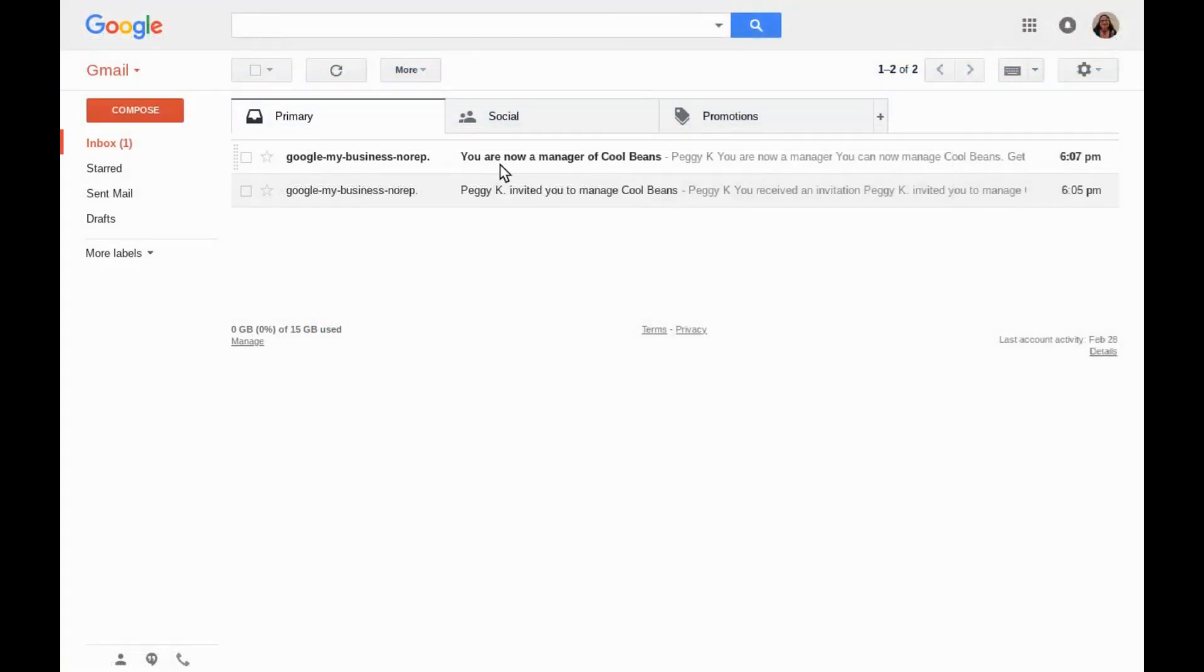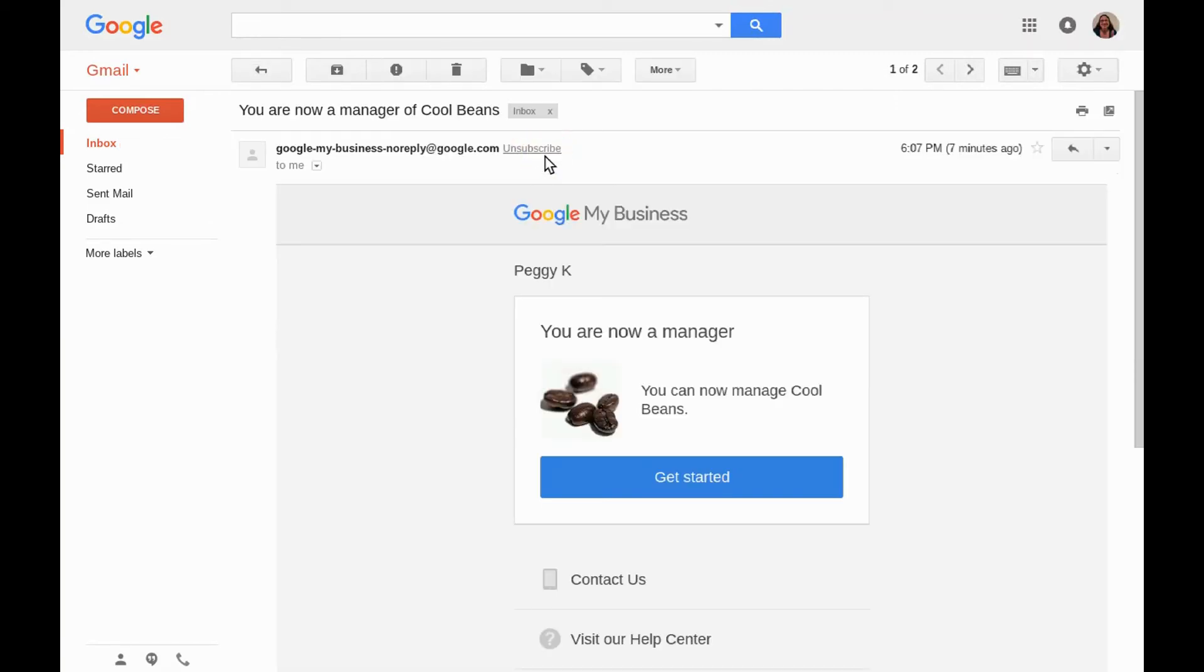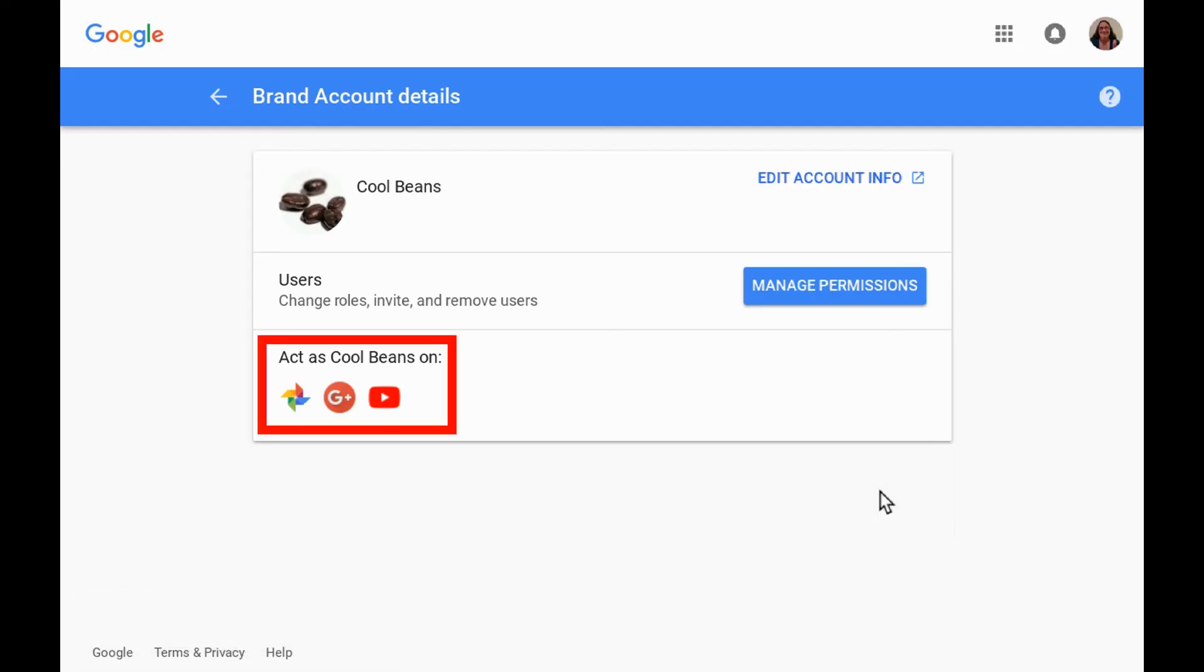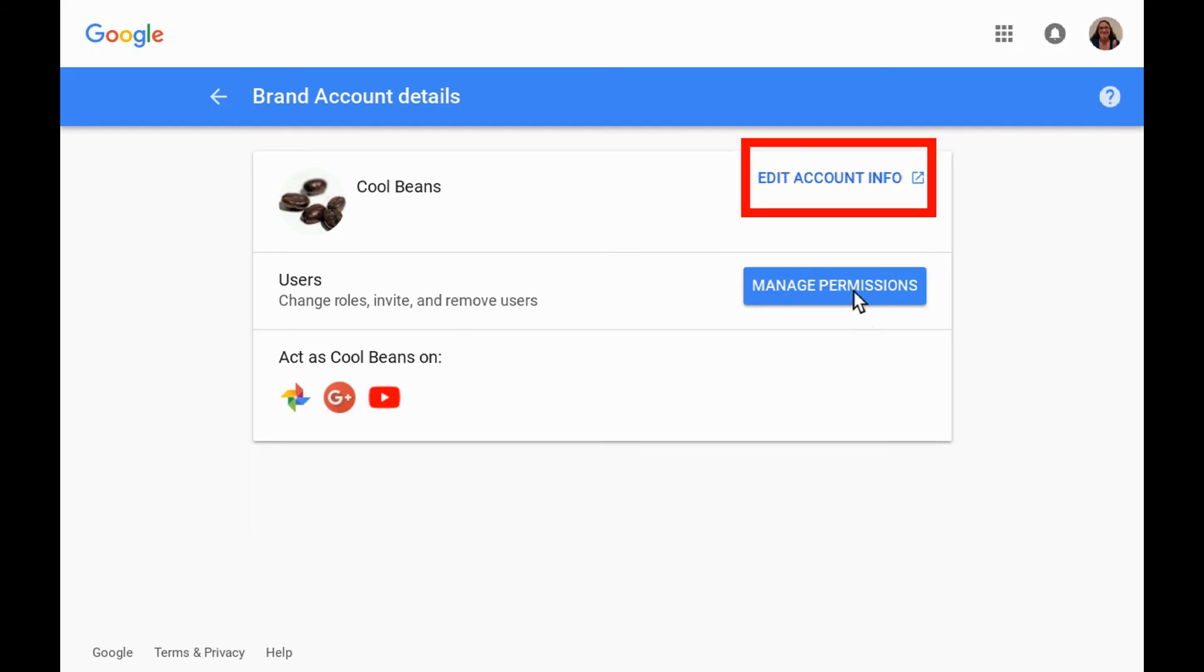They will receive an email confirming that they've been added as a manager. The email has a big get started button that will bring them to the brand account details page. There the new manager can switch to acting on Google Plus, YouTube, or Google Photos or change the settings.